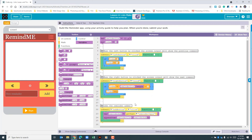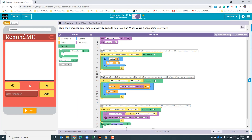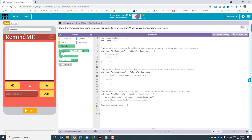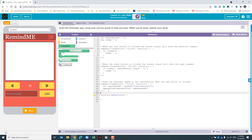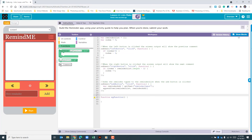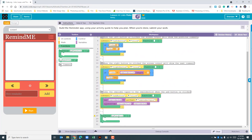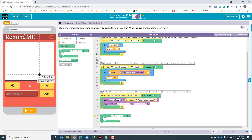The last thing we need to do is create our function. I'll drag that down and create some separation. The purpose of this function is to update our screen — code.org has consistently used 'updateScreen' as the name for this type of function, so we'll continue with that naming convention.